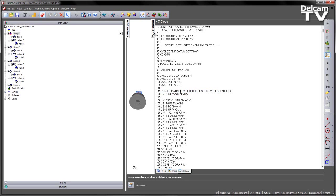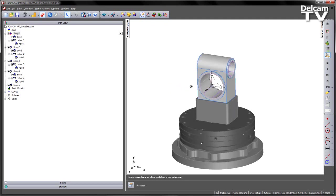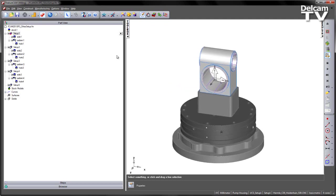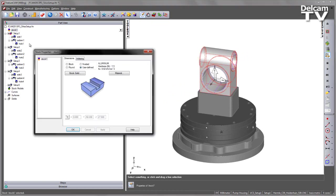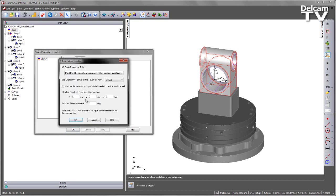So we need to rectify this, and we can use the new option under the indexing tab. So let's go into our stock, into the indexing tab, and under the fifth axis positioning, we can click on fixture location.